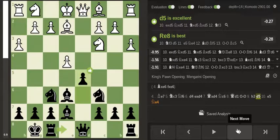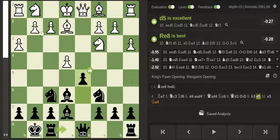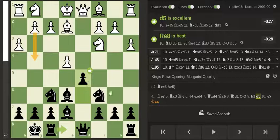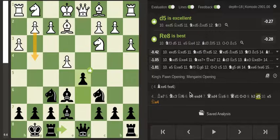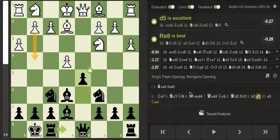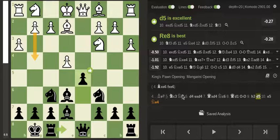So in this position I decided to not give him time to push the pawn and just play d5 and open up the position. Because opening up the position is advantageous to the side who has better development, which in this case obviously is black.